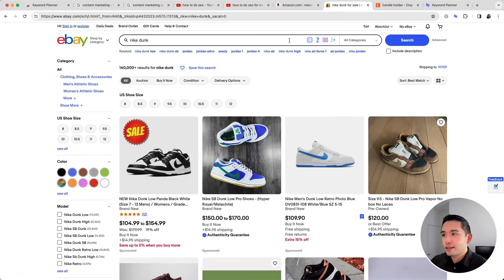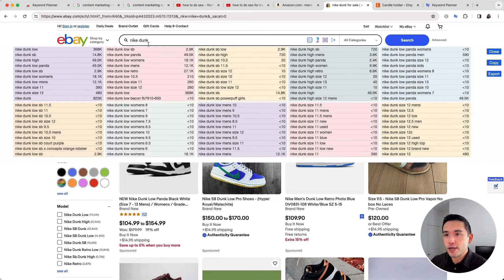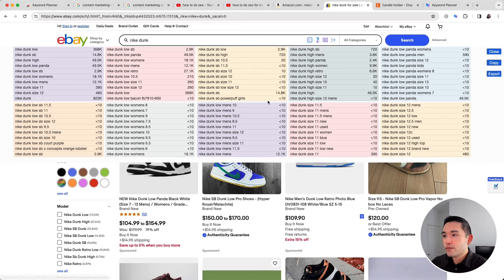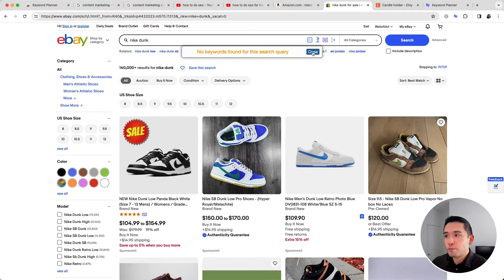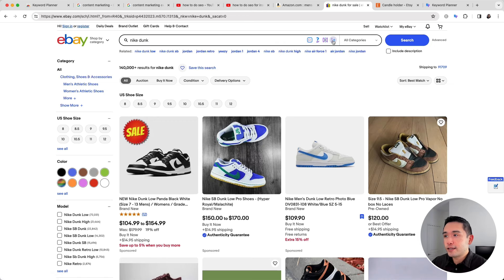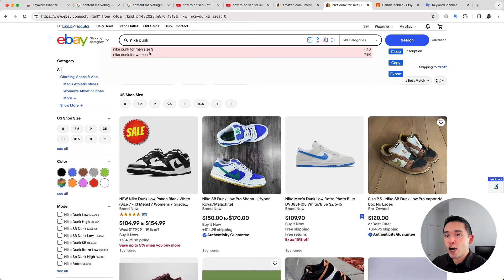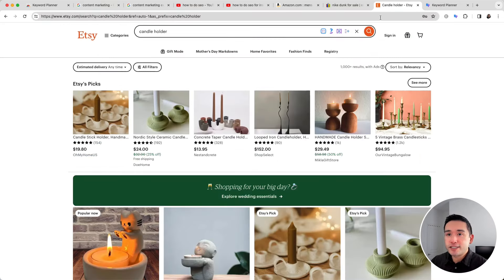Next is eBay. I searched for 'Nike Dunk.' Clicking the first button shows all the keywords associated with Nike Dunk — these are long-tail keywords from eBay's auto-suggest API. Clicking questions shows no keywords found for this search query. Comparisons also shows no results. Prepositions returns just a couple of keywords.